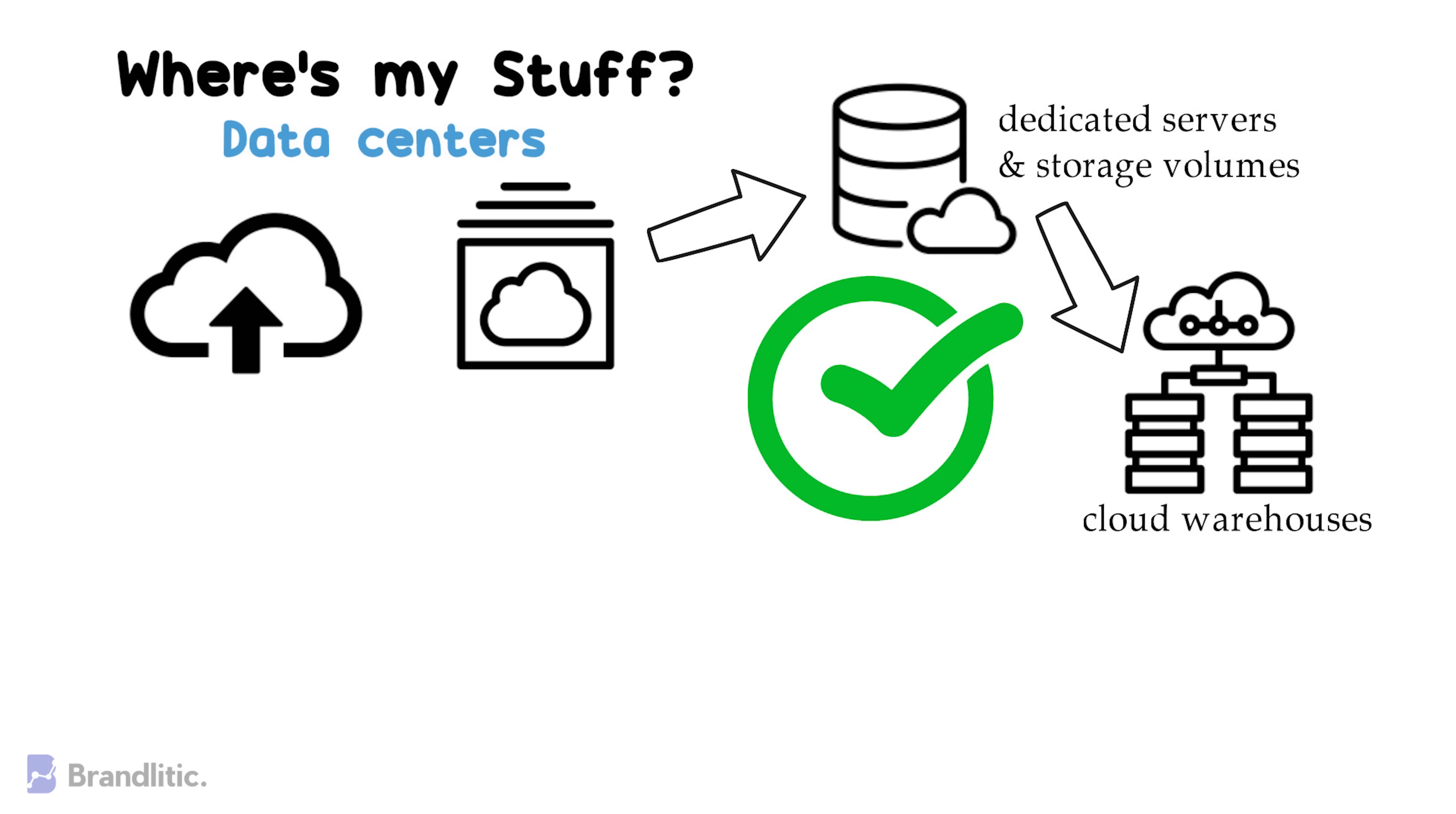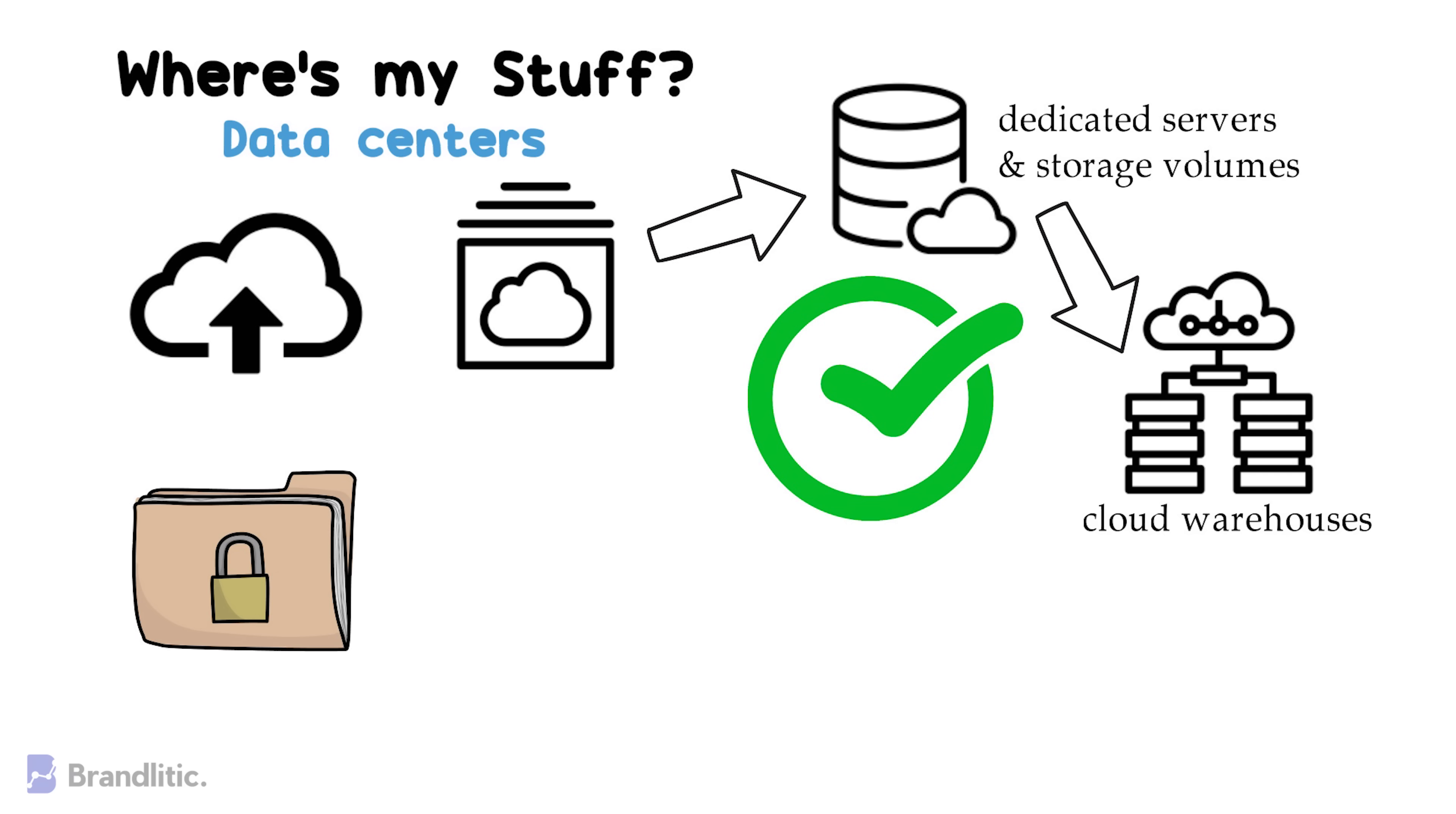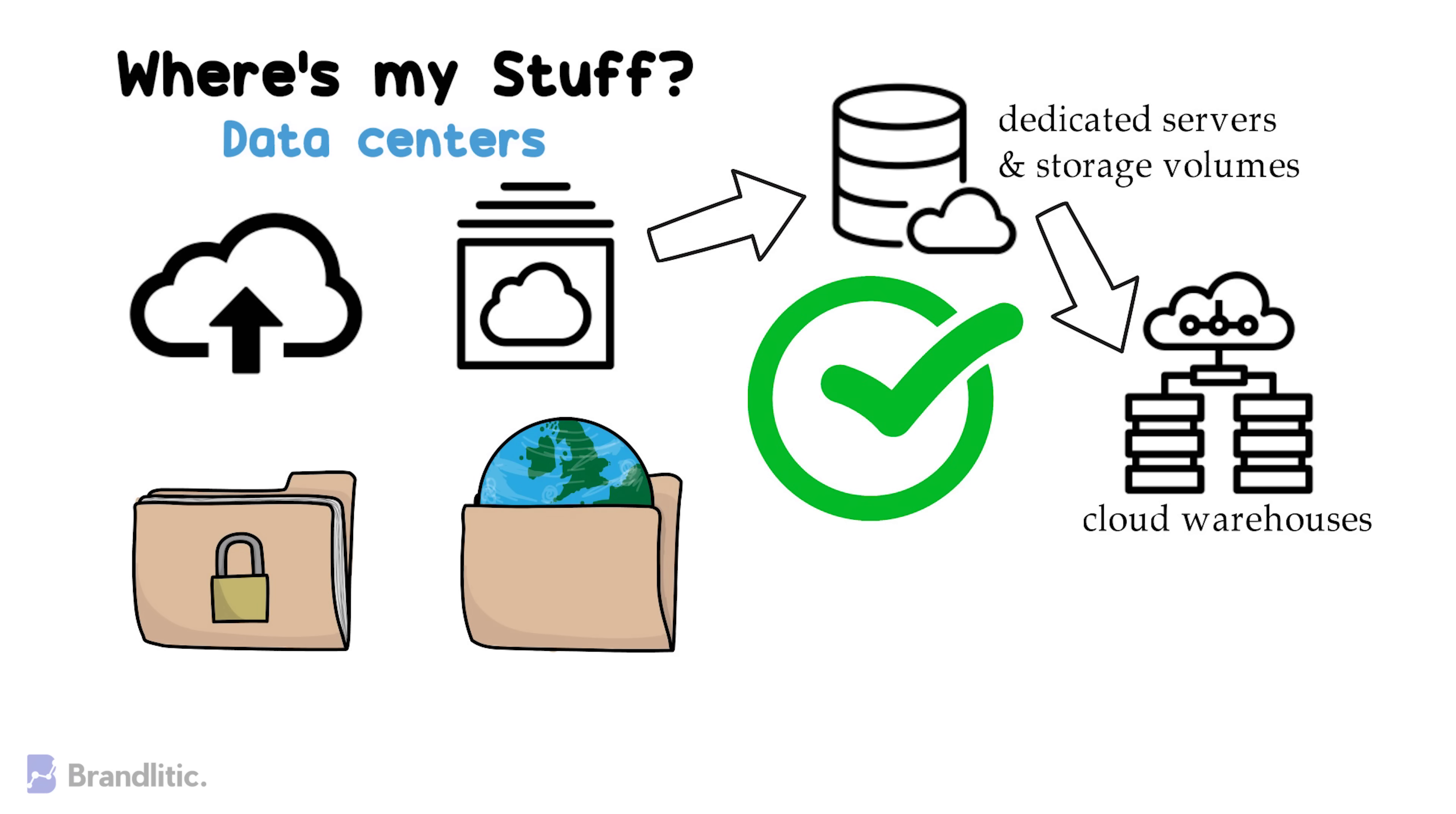The job of all these data centers, however big or small, is to keep your data physically safe from theft and destruction, and to make sure it's available whenever you want to access it.